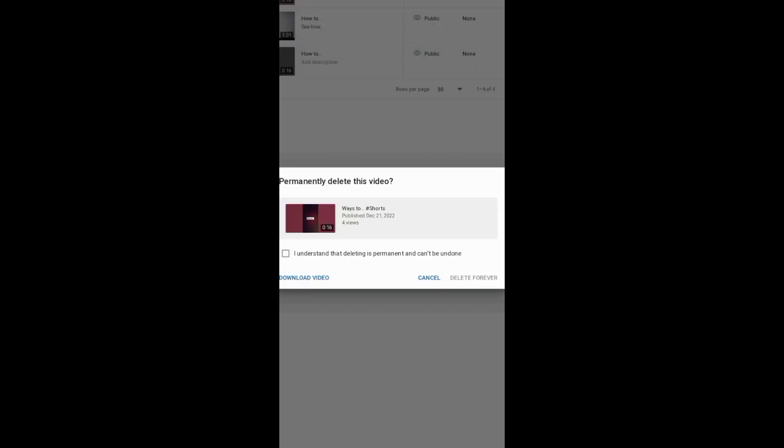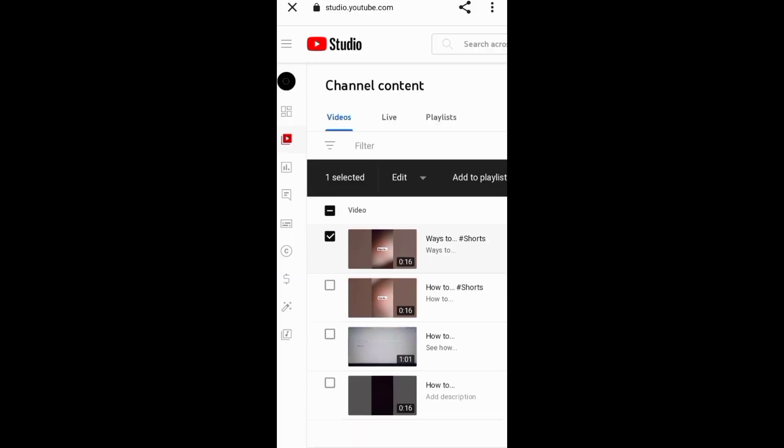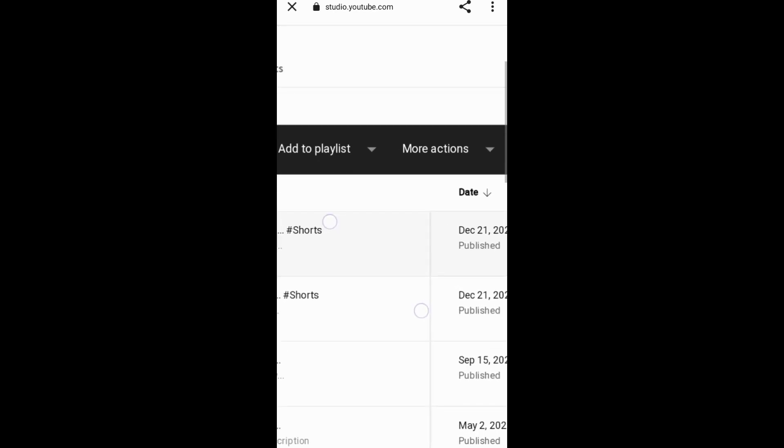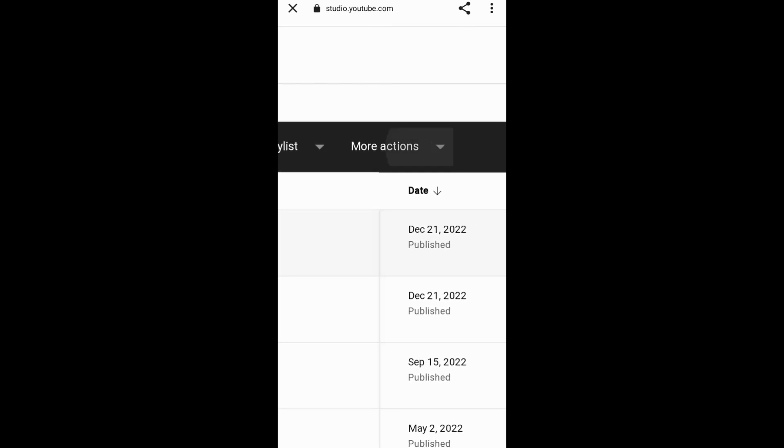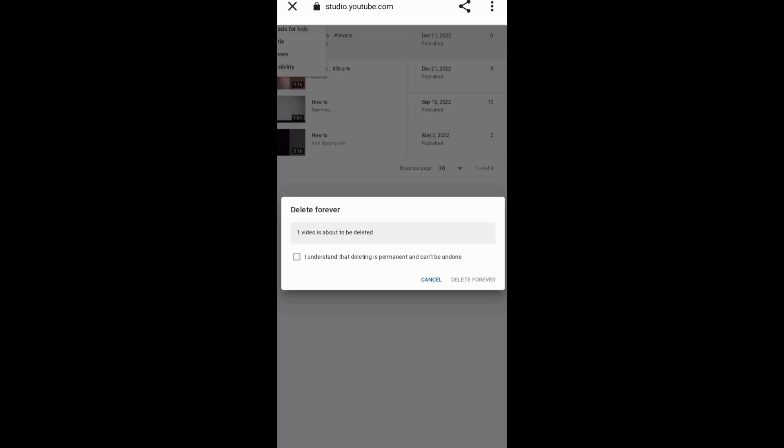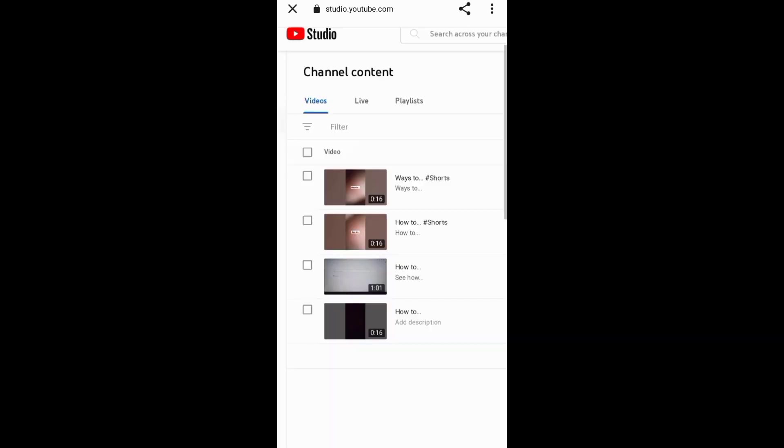You can also select the Short you want to delete on the Channel Content, then go to More Actions and delete your Short.